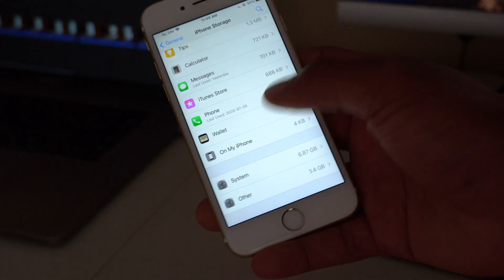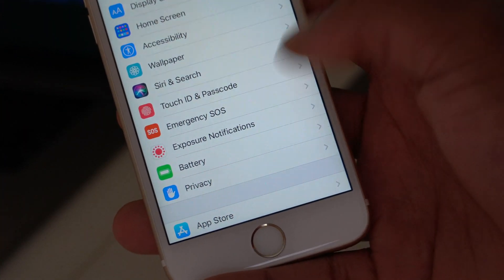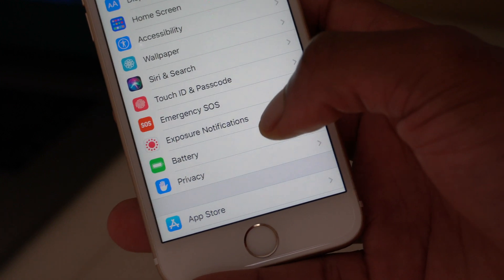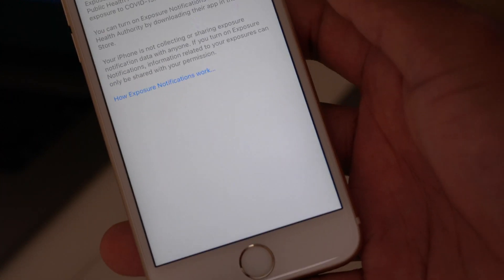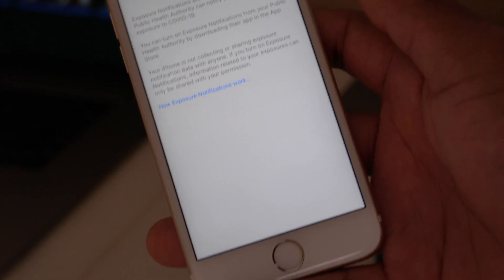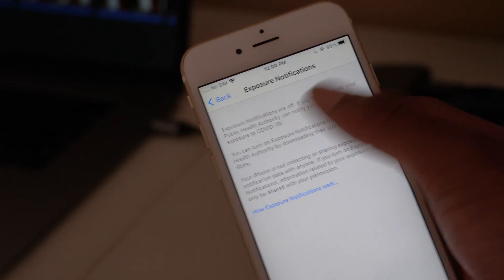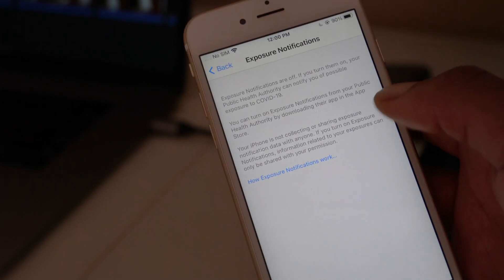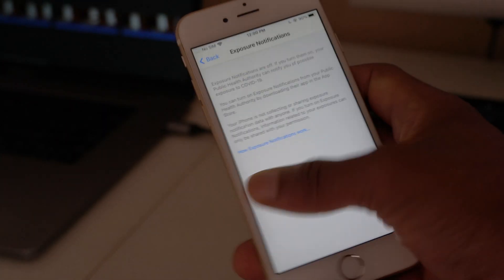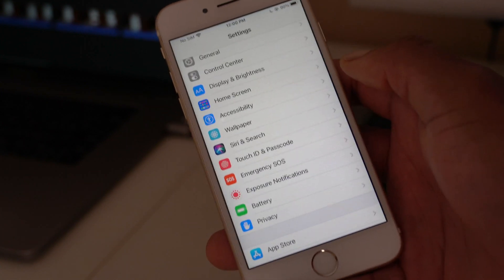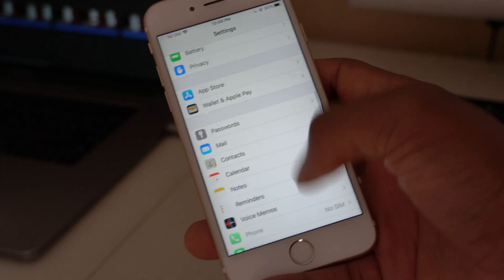Another addition: going into Settings, there's a new Exposure Notification menu. This is back with Beta 4. If you're in a region that has an exposure notification app, you can download the app, set it up, and toggle this feature on or off to track potential COVID-19 exposure contacts.